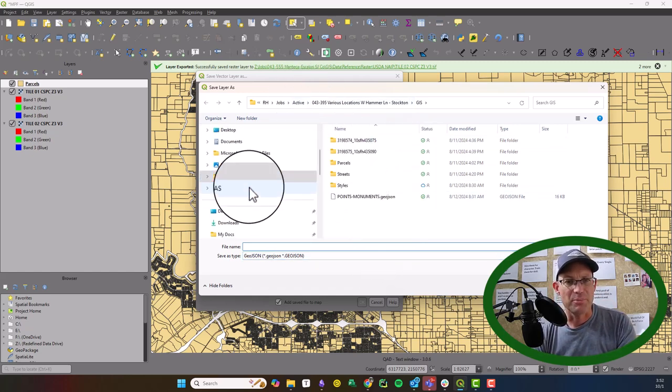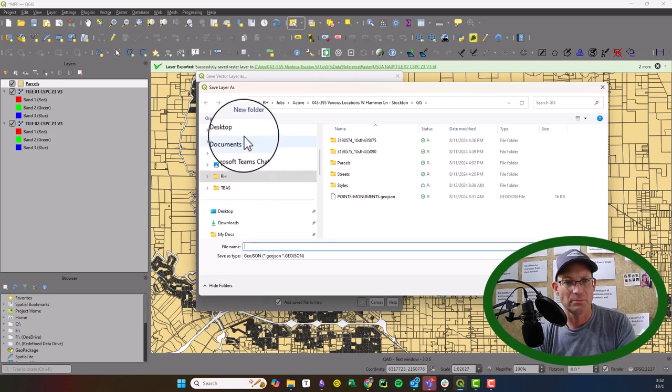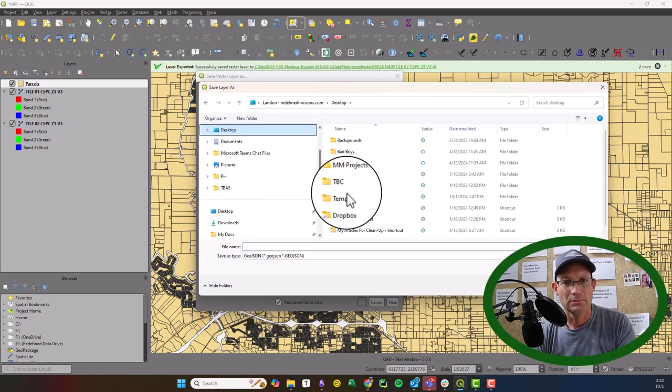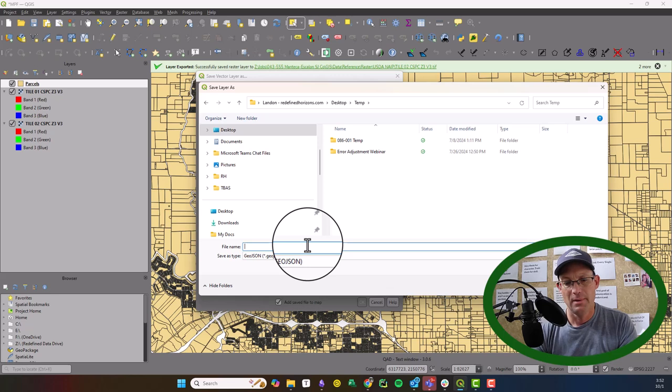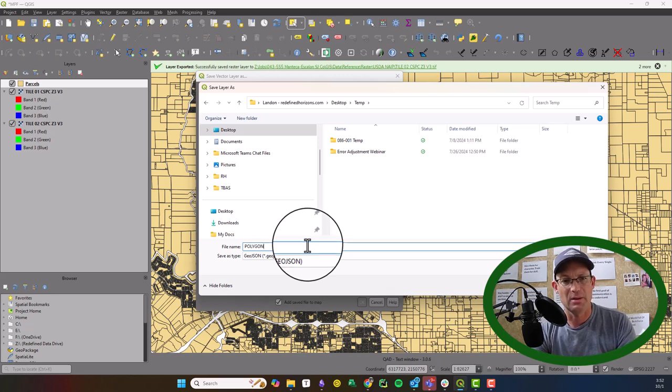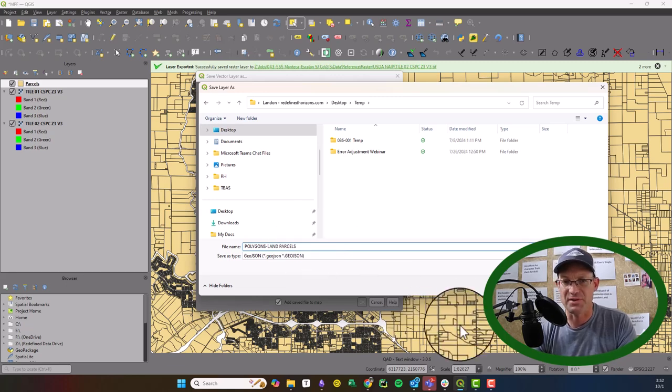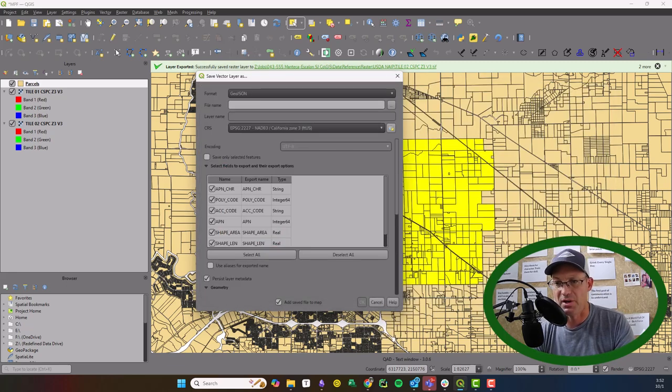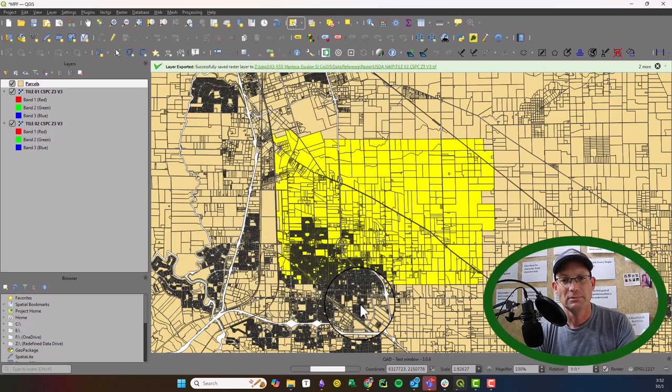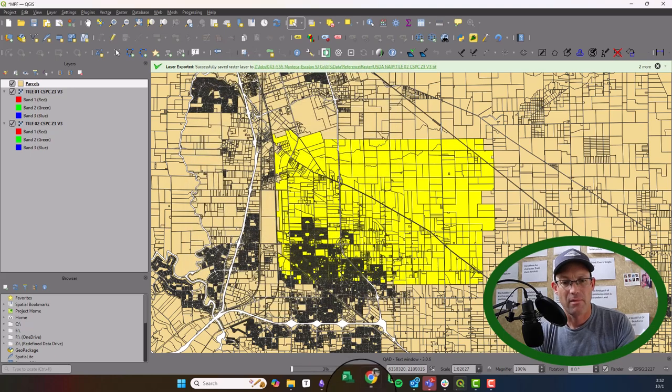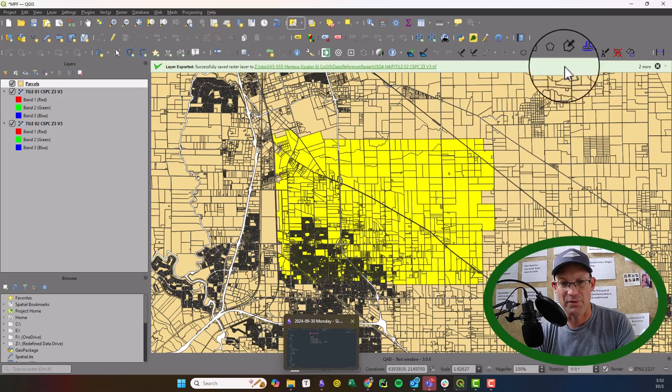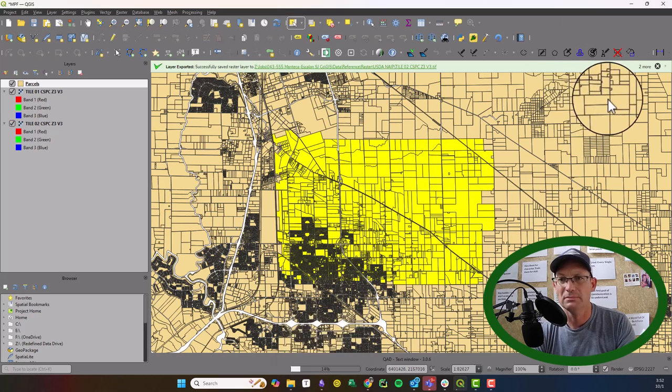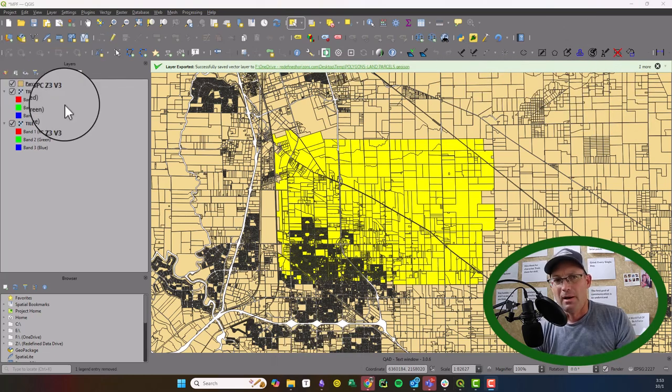We're going to just put this for now in that same temp folder. I'm going to call it land parcels. I'm just saving it as a GeoJSON file. Yeah, I think it's writing out the whole file.